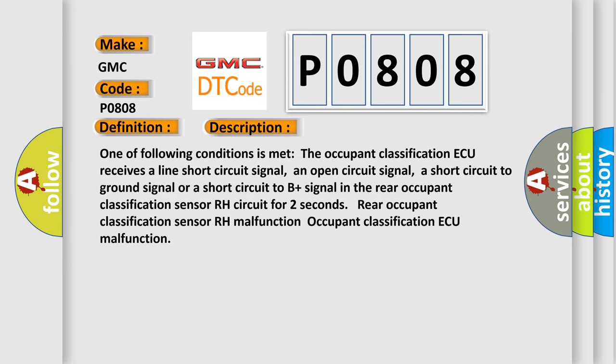One of the following conditions is met: The occupant classification AQ receives a line short circuit signal, an open circuit signal, a short circuit to ground signal, or a short circuit to B-plus signal in the rear occupant classification sensor R-H circuit for two seconds. Rear occupant classification sensor R-H malfunction. Occupant classification AQ malfunction.